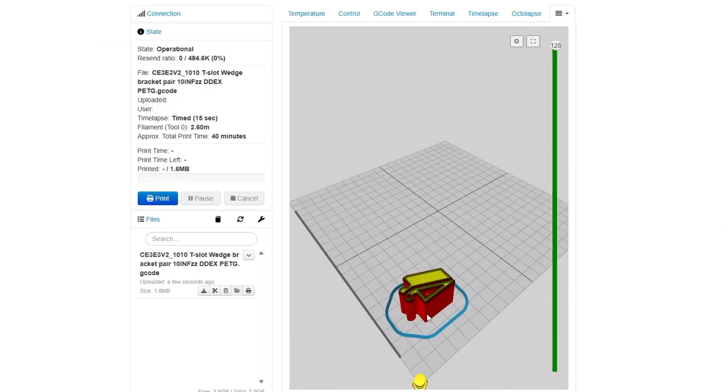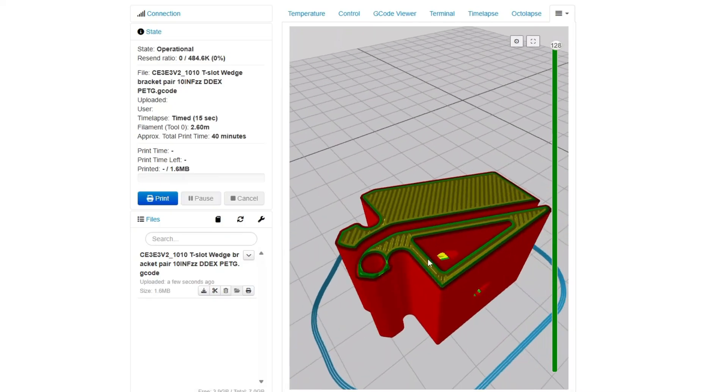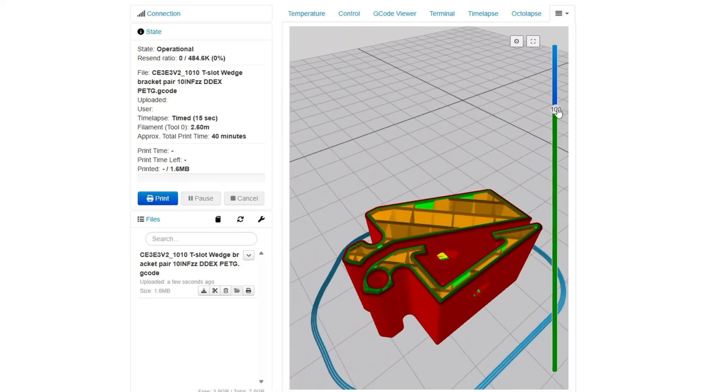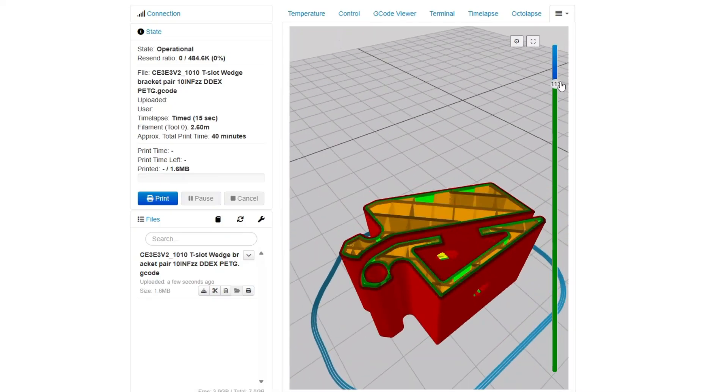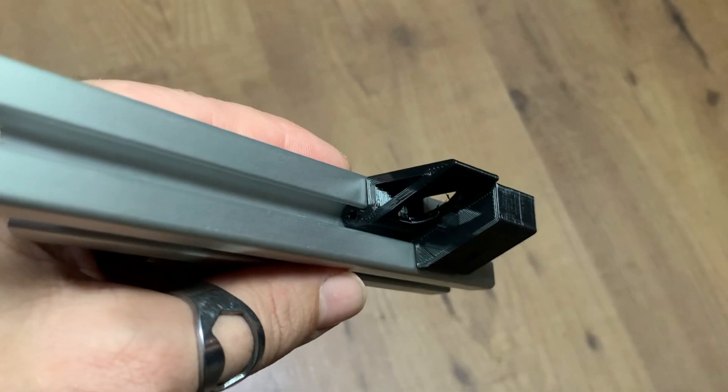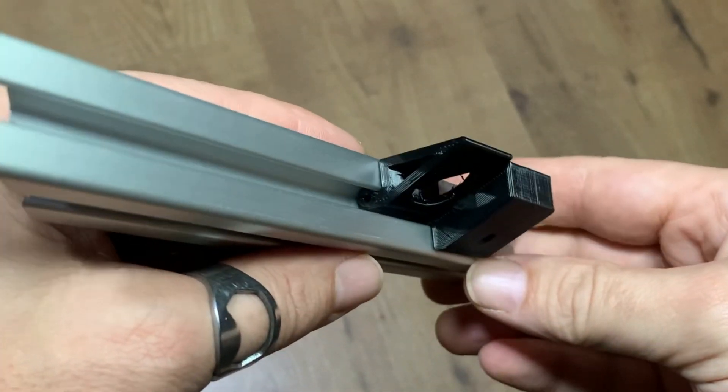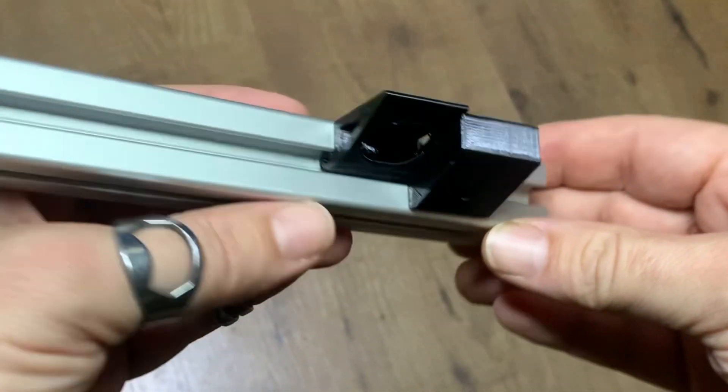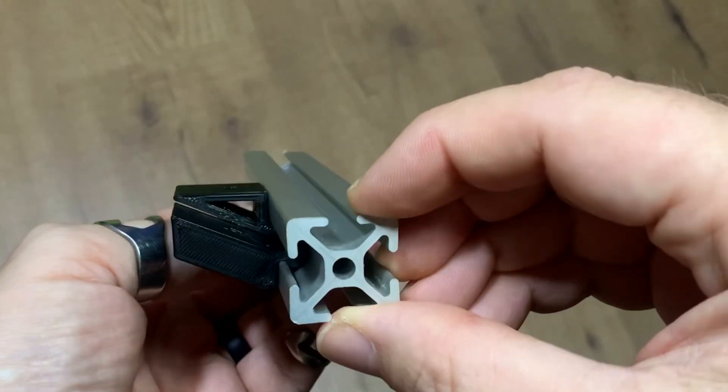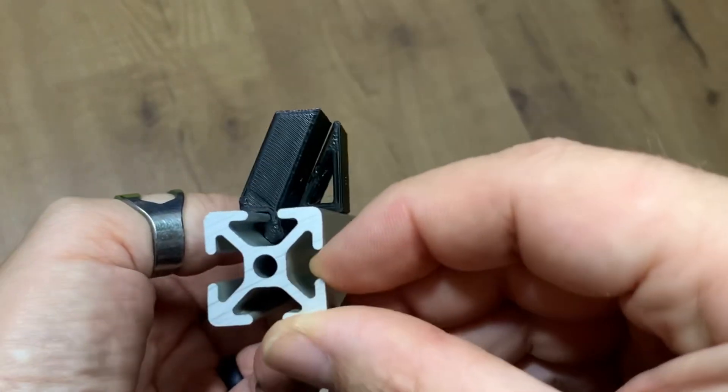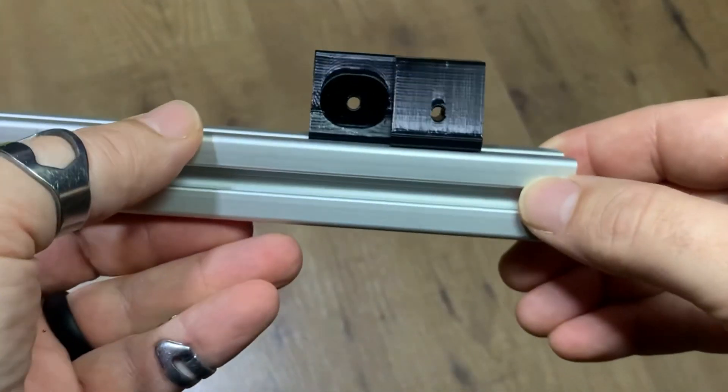Lastly, I upload the sliced file into OctoPrint and take another look to make sure everything looks right before hitting print. And here we go. Two parts that will be able to slide together to make one mounting bracket where a single screw can go through the pair and keep everything in place.